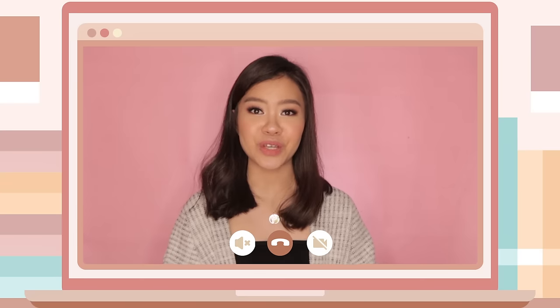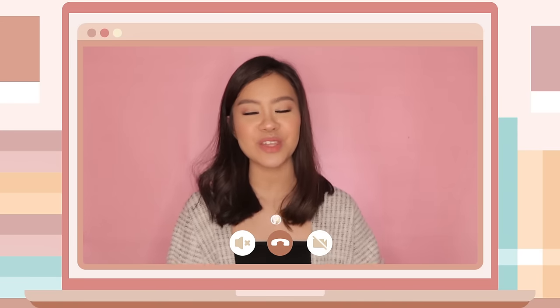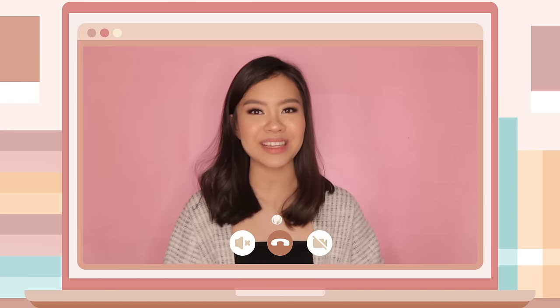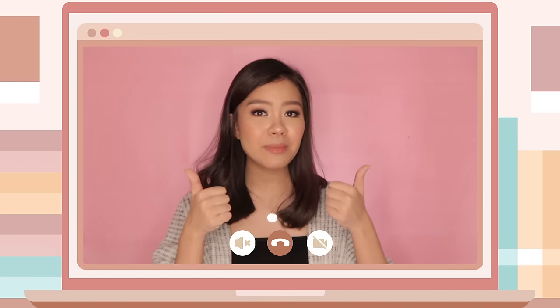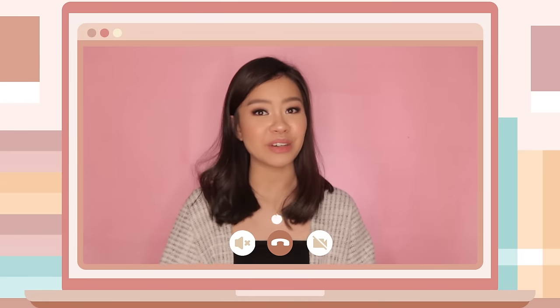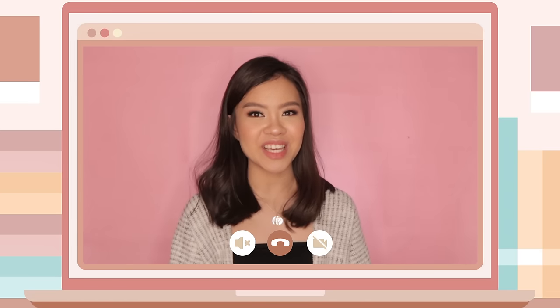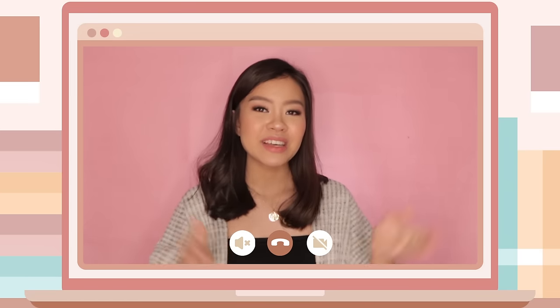Those are all of the apps and websites I have for you. I hope you enjoyed this video, and if you did, please give it a thumbs up and subscribe to my channel if you haven't already. Thank you so much, and I'll see you in my next video!